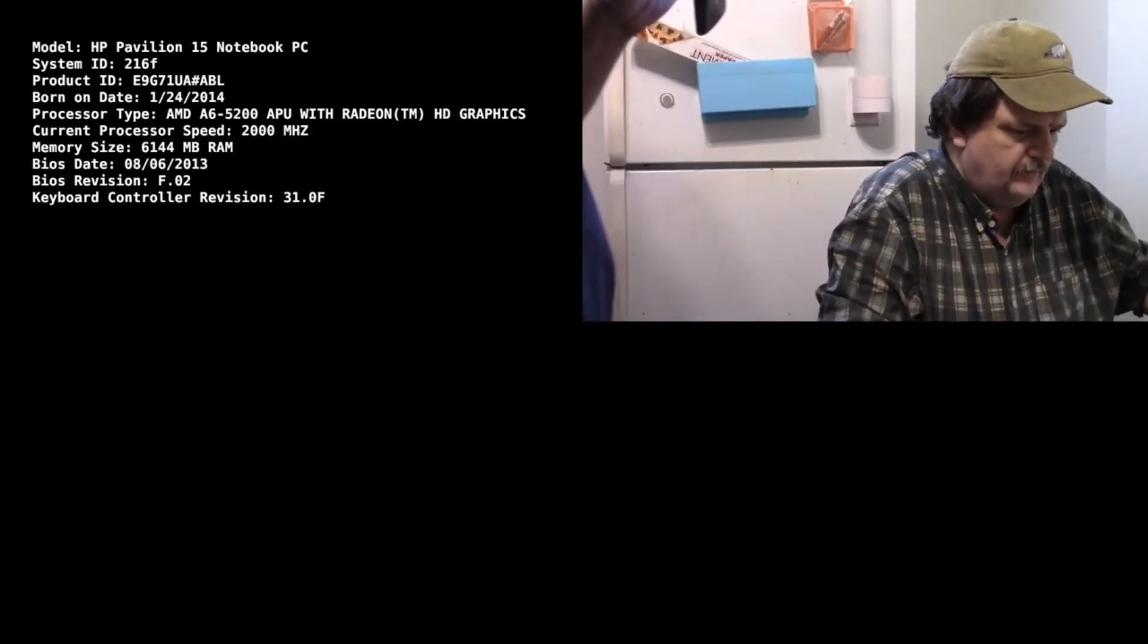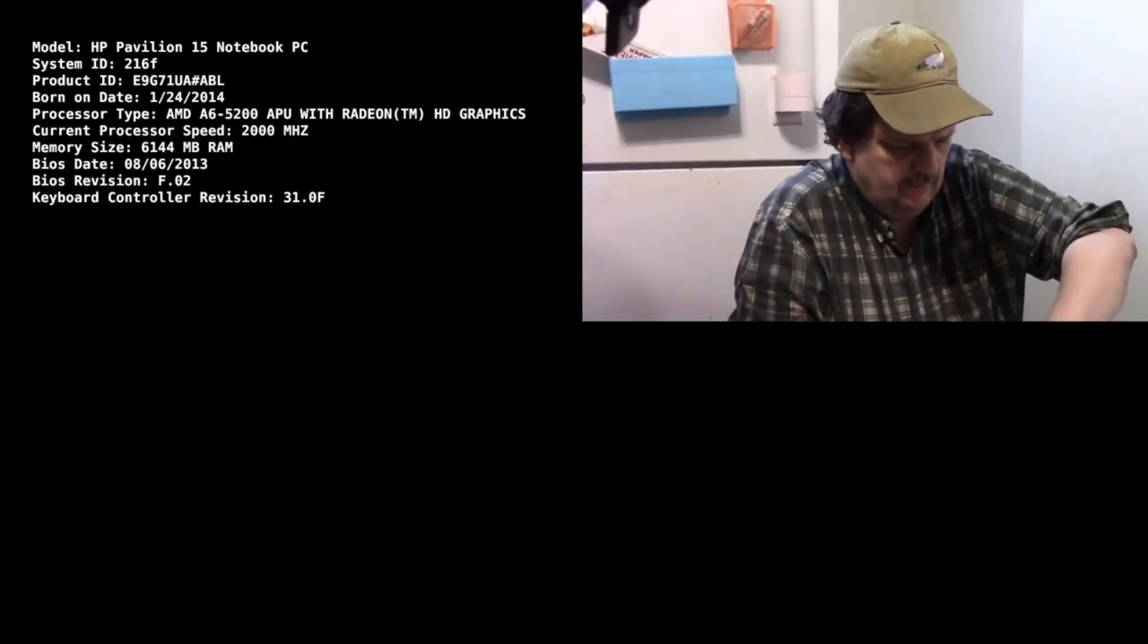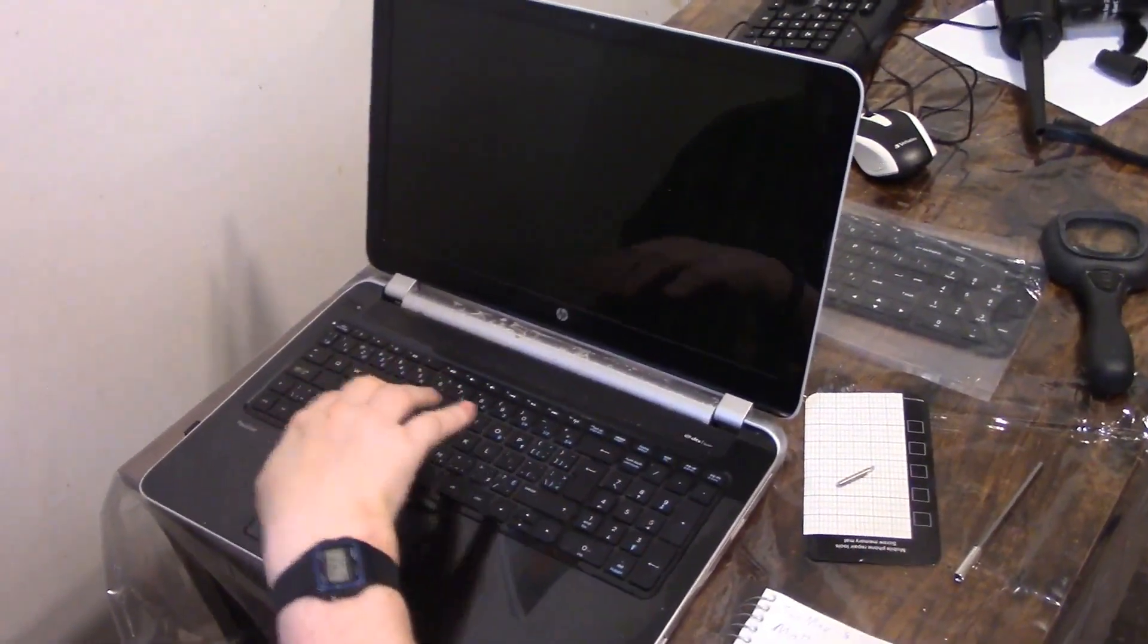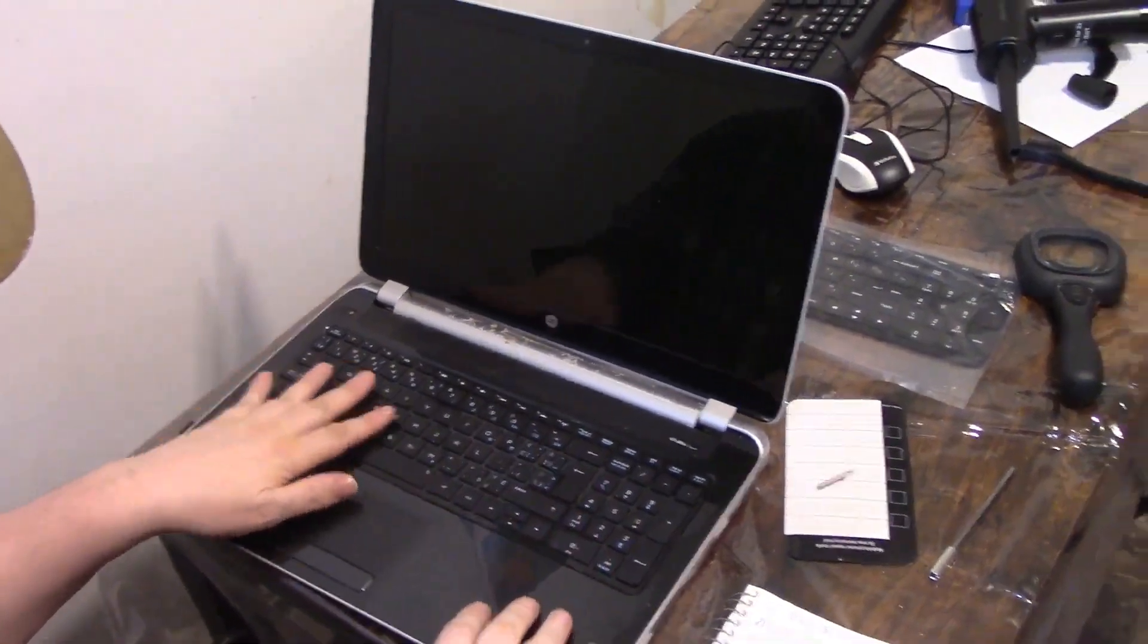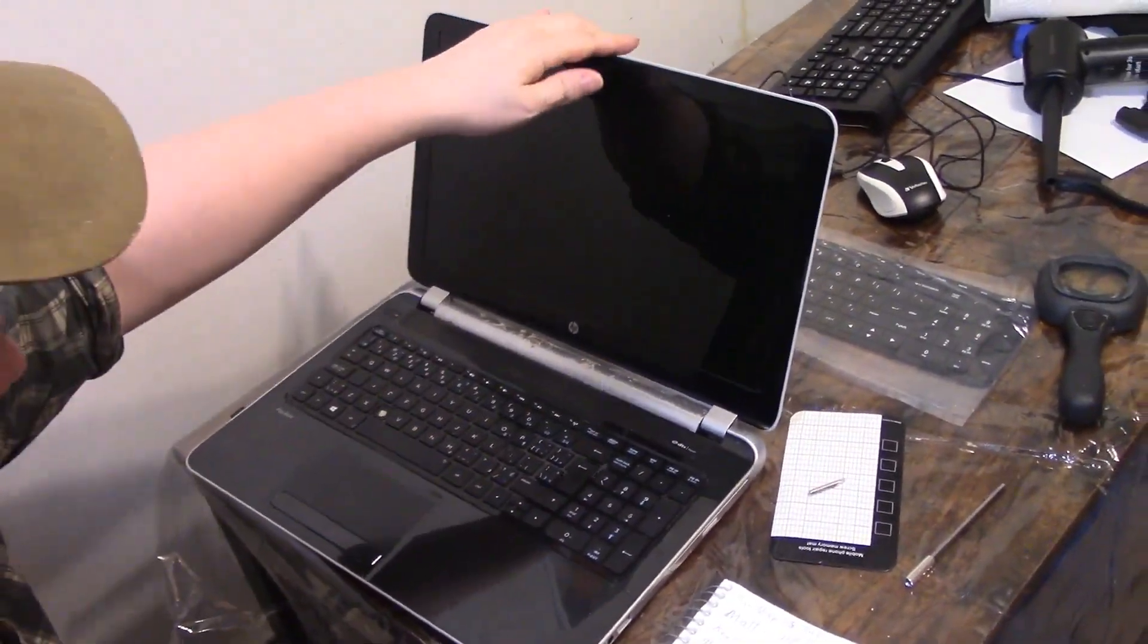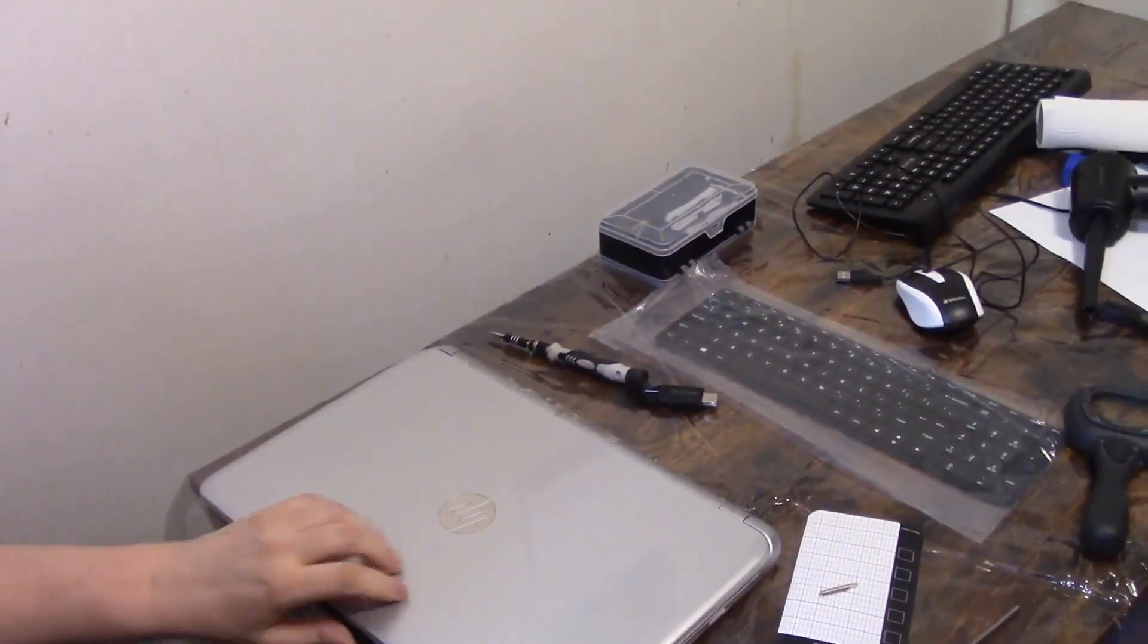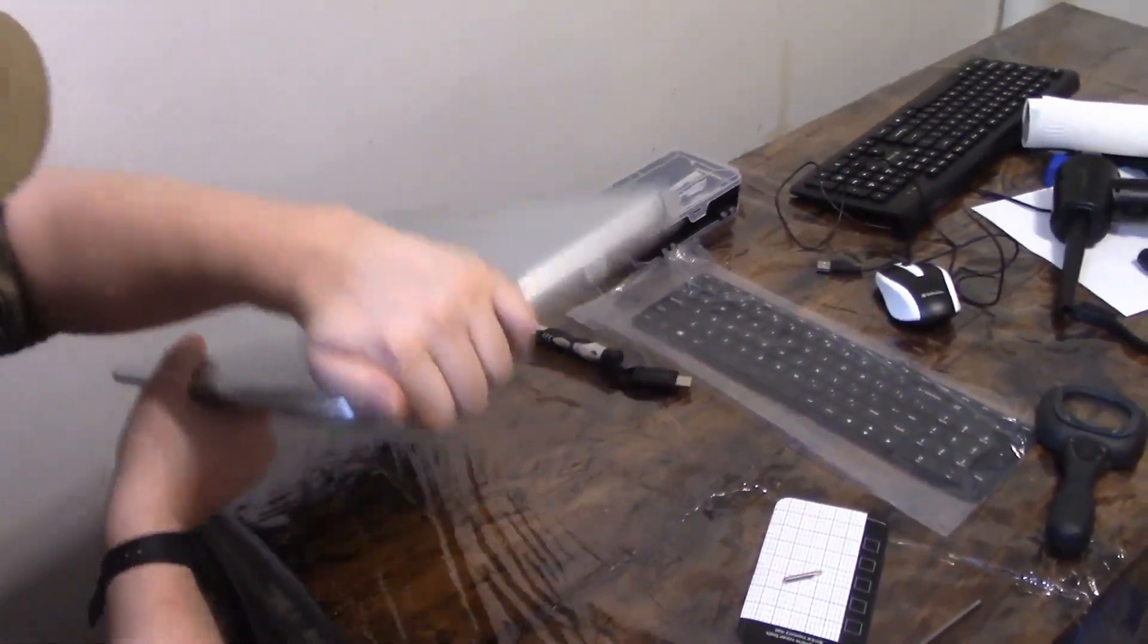Okay, we're going to replace the keyboard on this HP Pavilion 15, almost 10 years old. It really doesn't work anymore, so we're just going to get it out of there and replace it now.